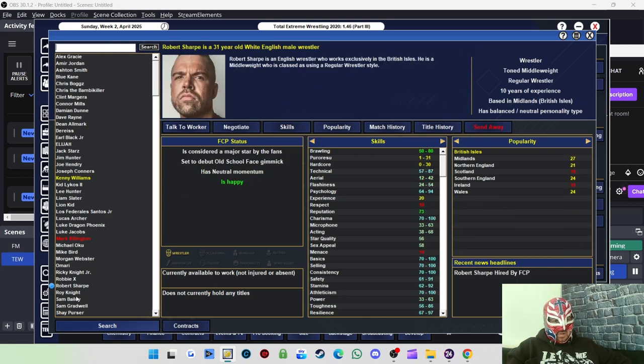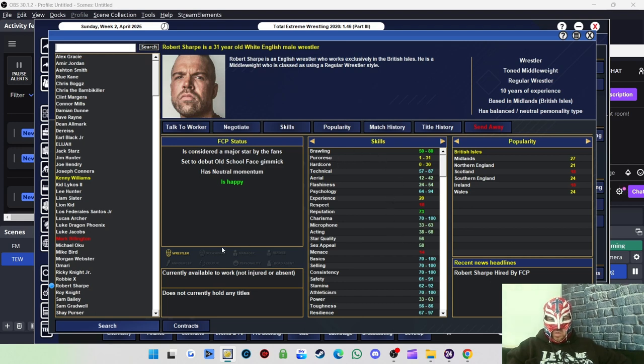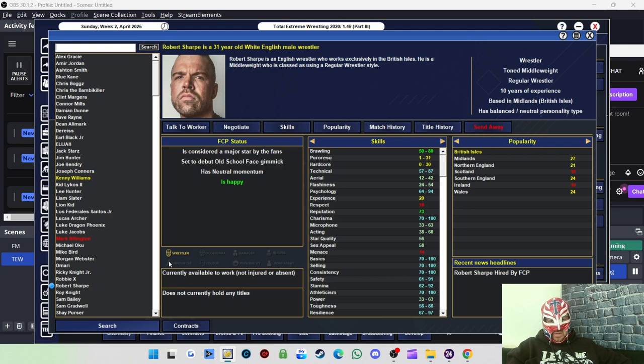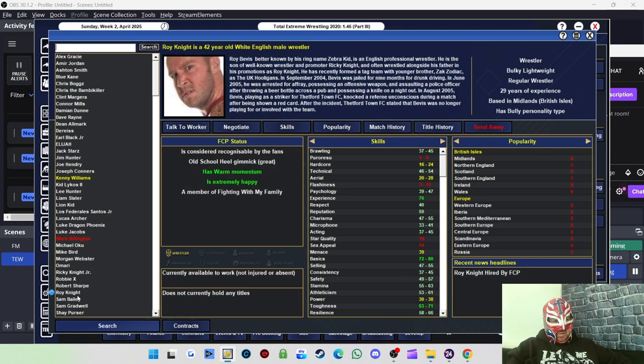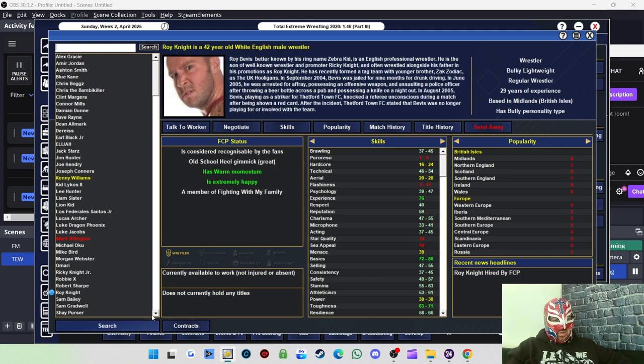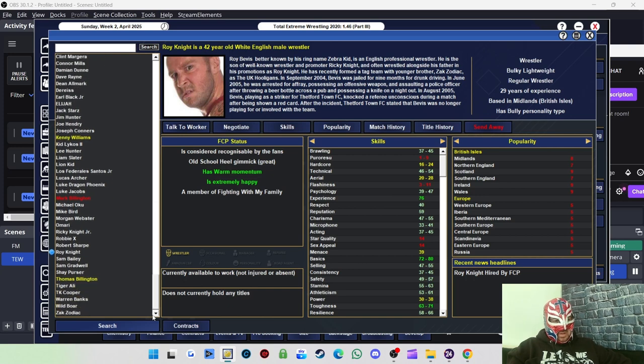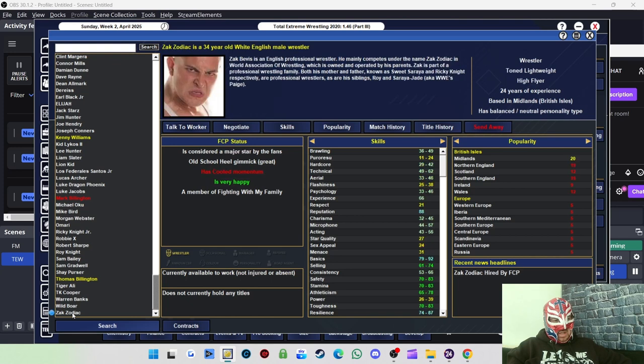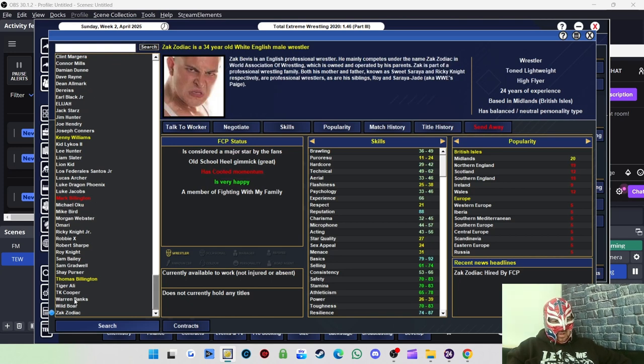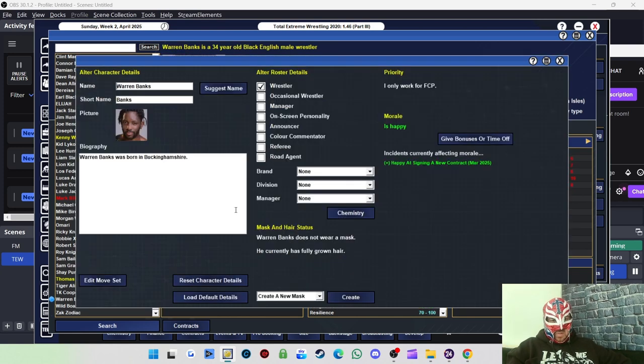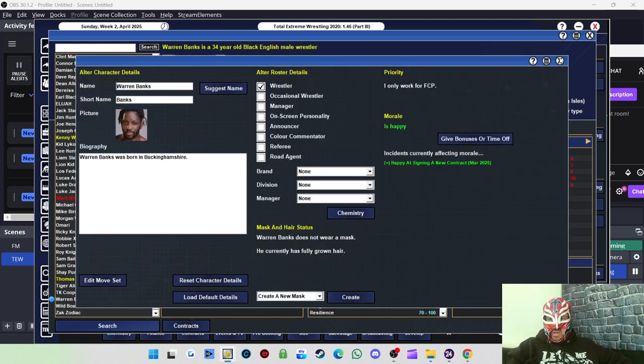Ricky J. McKenzie, who is Sam Gradwell. I'm just going to load up his alter ego so he's now Sam Gradwell. Robbie X as I've mentioned before, he tags up with Damian Dunn. Ricky Knight Jr. - so I've signed the Knight family basically. You'll see a few more of them in a second. Robert Sharp, decent worker from what it looks of, good brawling, good selling, consistency.